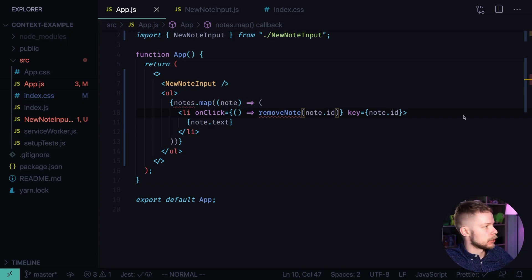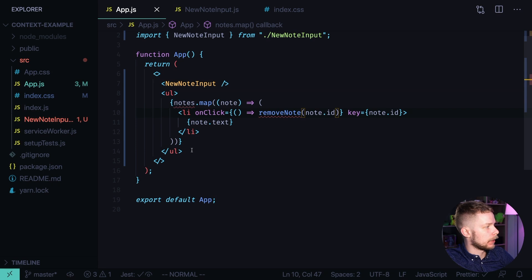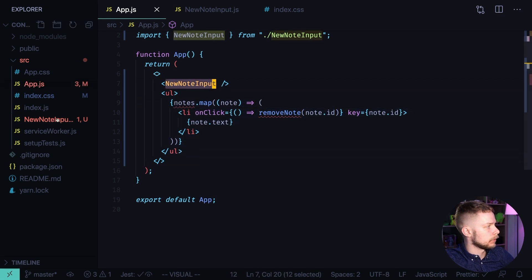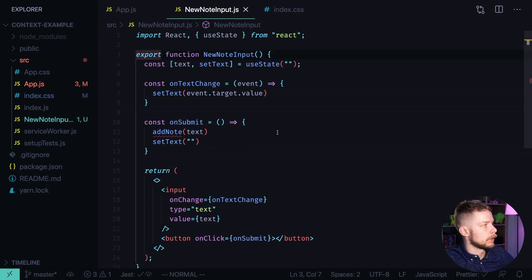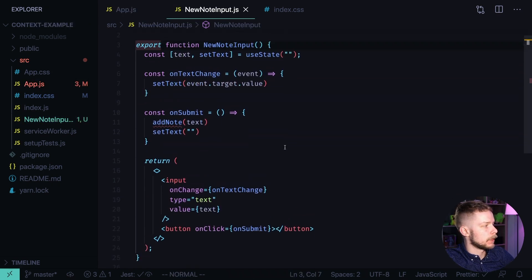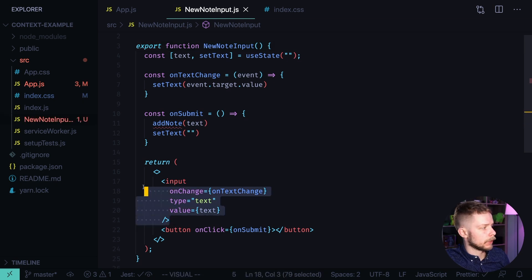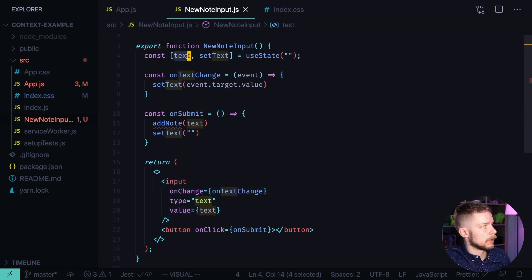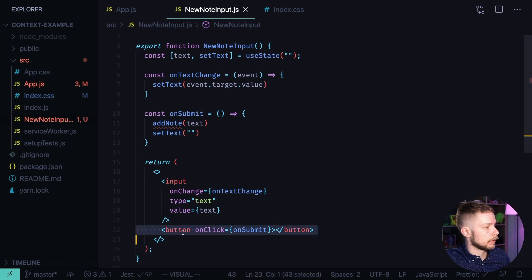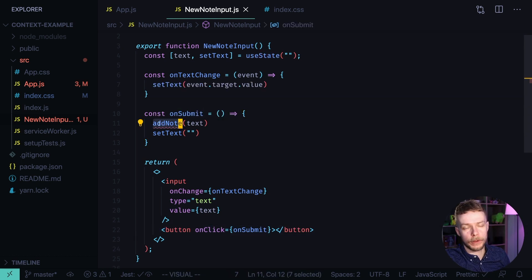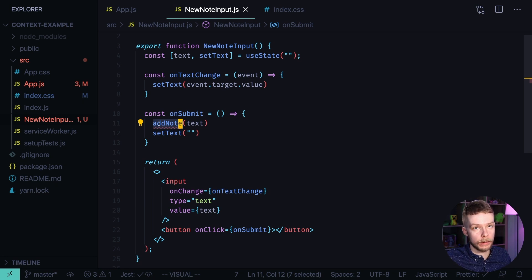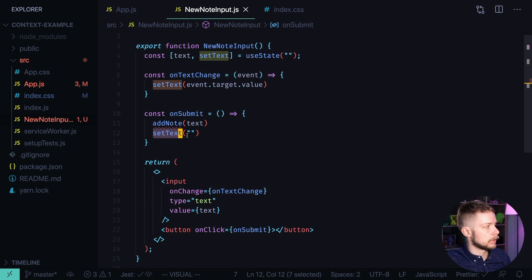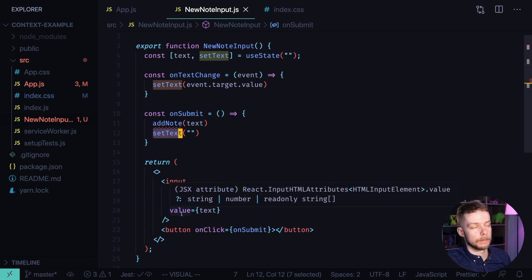Let's say we have the following application. We have a list of nodes and a component, new node input, that allows to create new node records. This component has an input that uses text state to track the input value. And when we click on the button, we call the addNode function that needs to be stored somewhere and made available across the application, and we set the text of the input to an empty string.